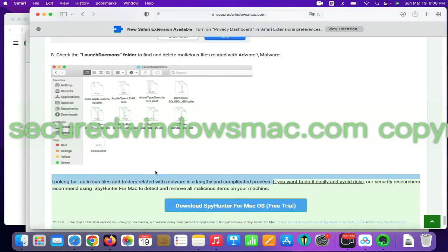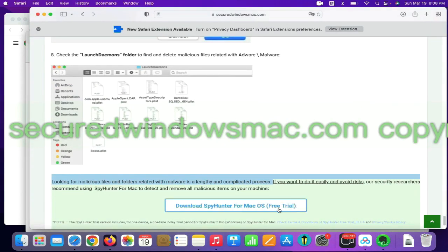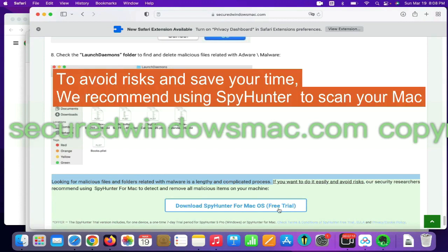Looking for malicious files and folders is a lengthy and complicated process. To avoid risks and save your time, we recommend using SpyHunter to scan your Mac.